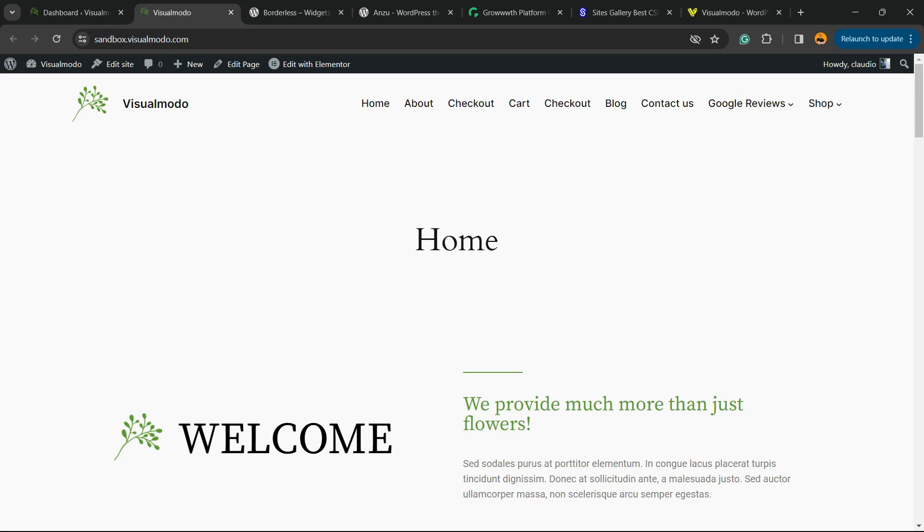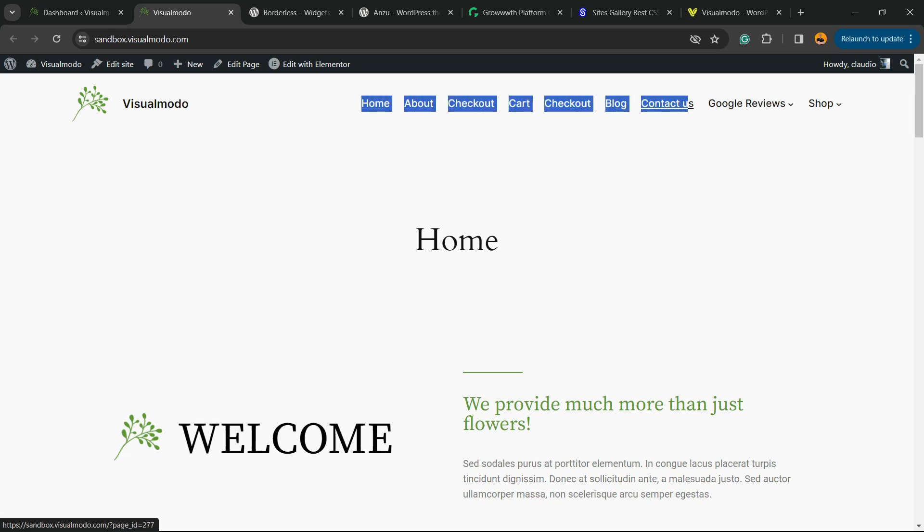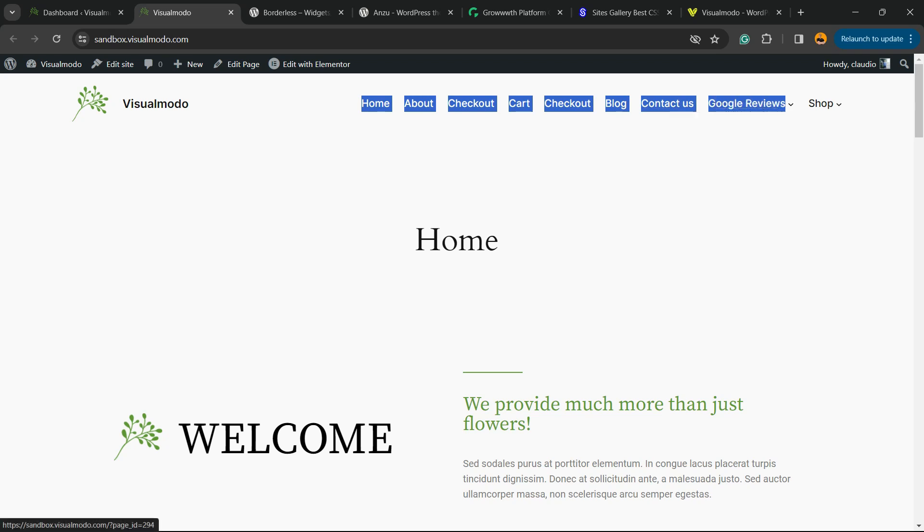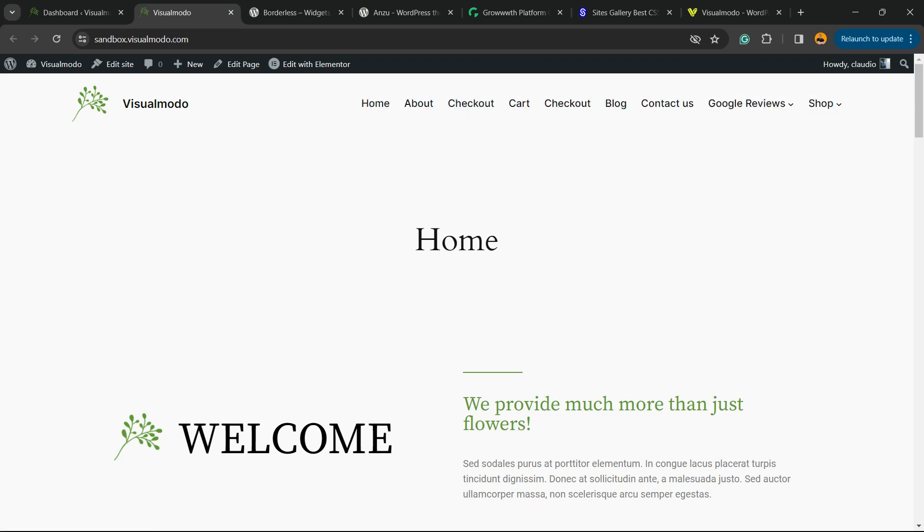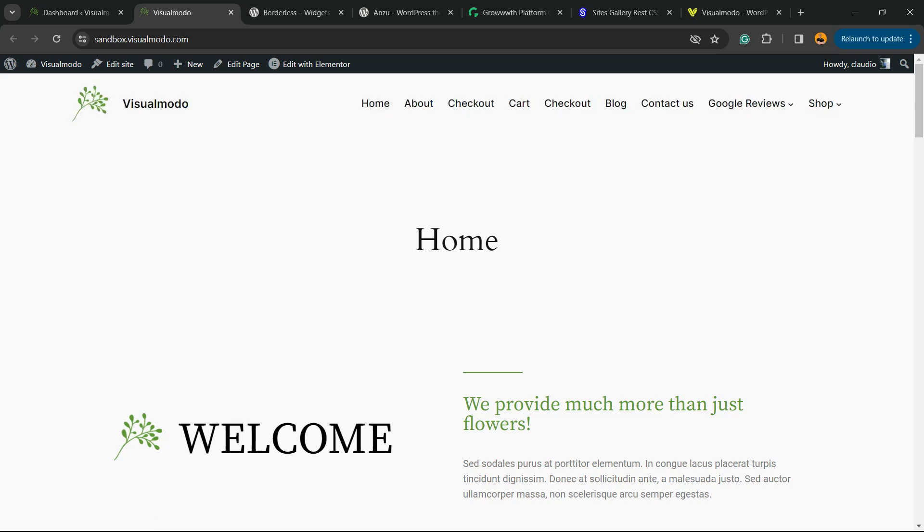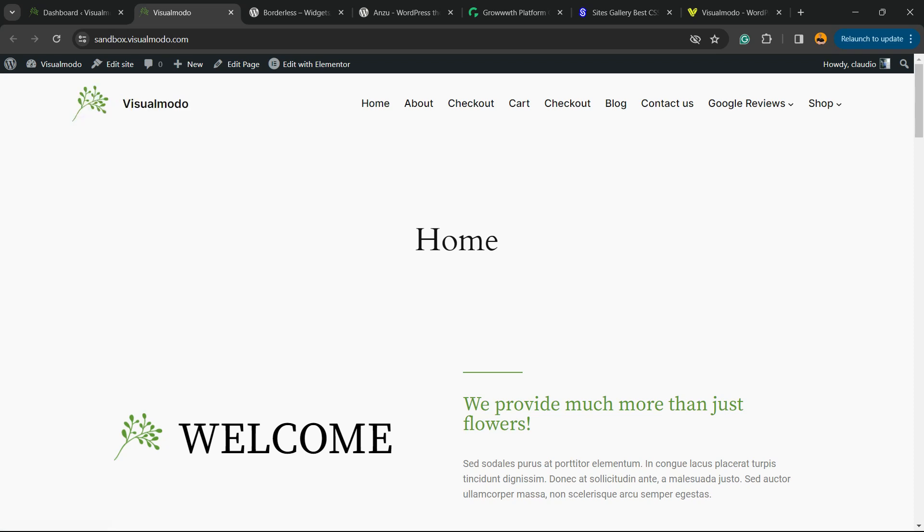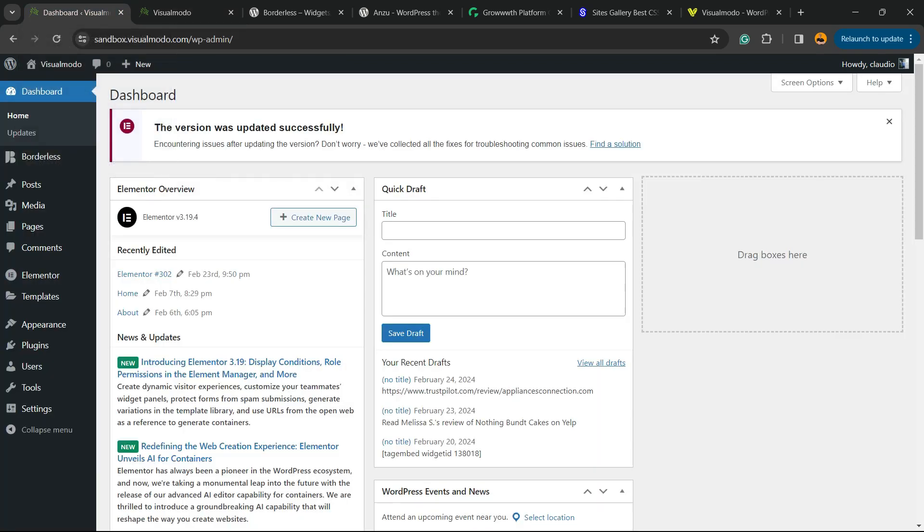Very first thing to do is understand the location. In yesterday's video, I'm going to leave a link in the description below and the card over here, we learned how to organize the navigation menu, the header navigation menu. But what about the logo type and the site title? How to customize this is what we're going to learn.